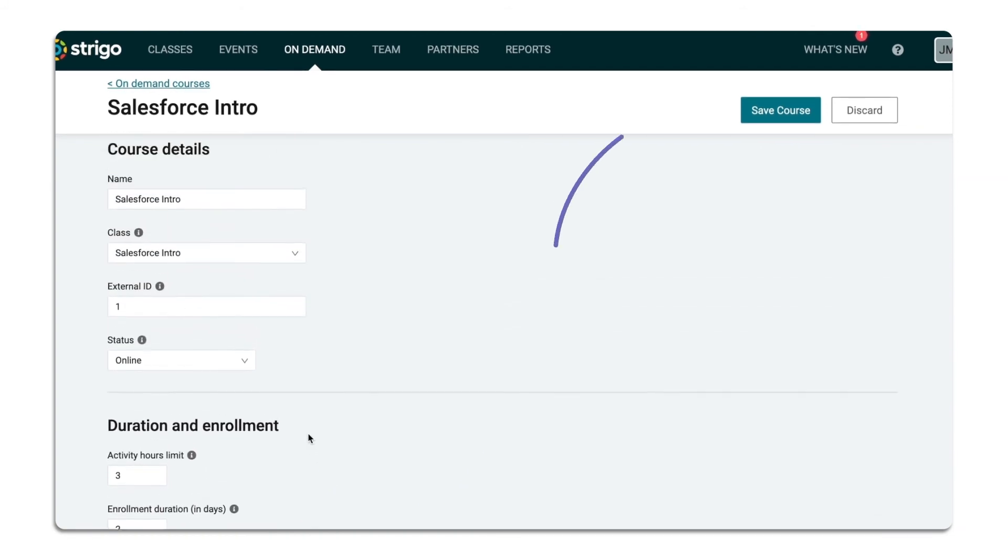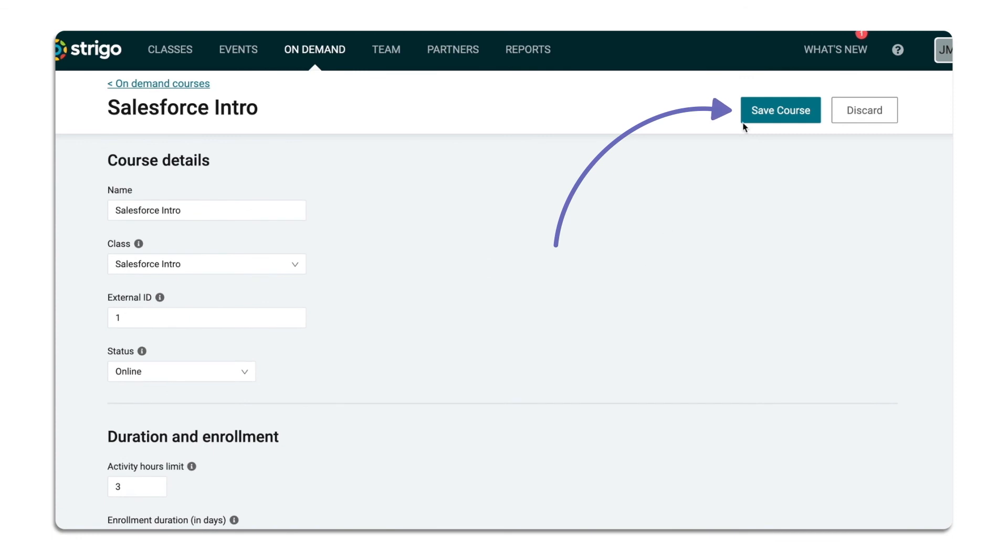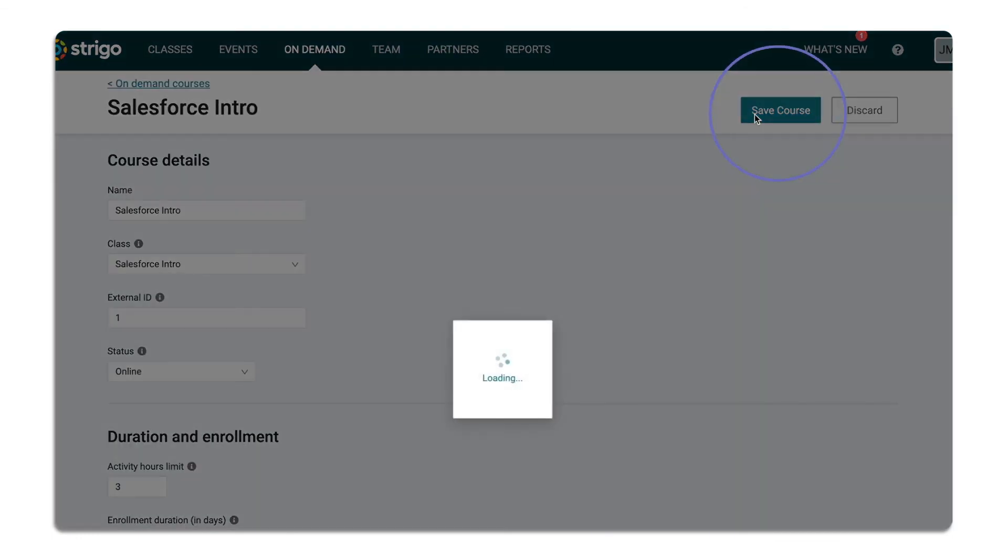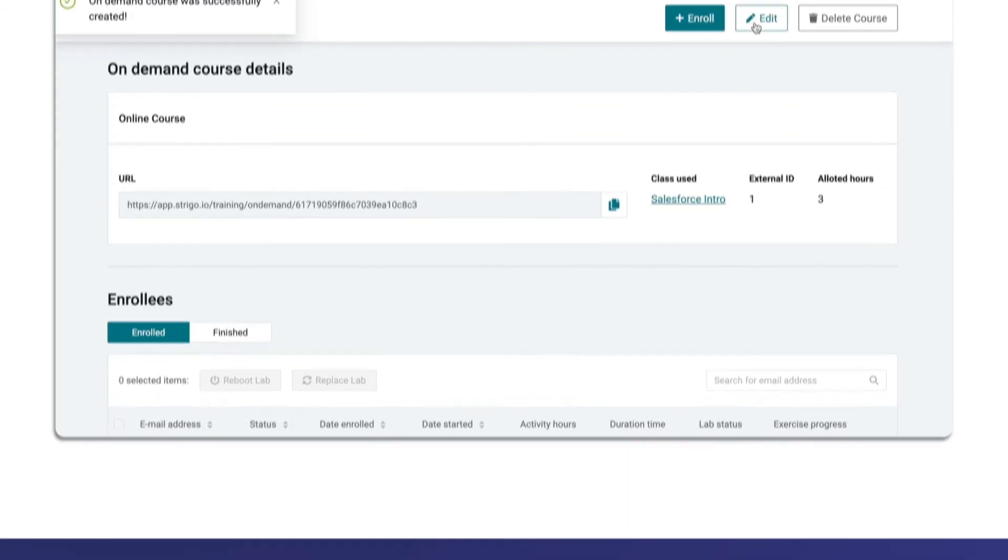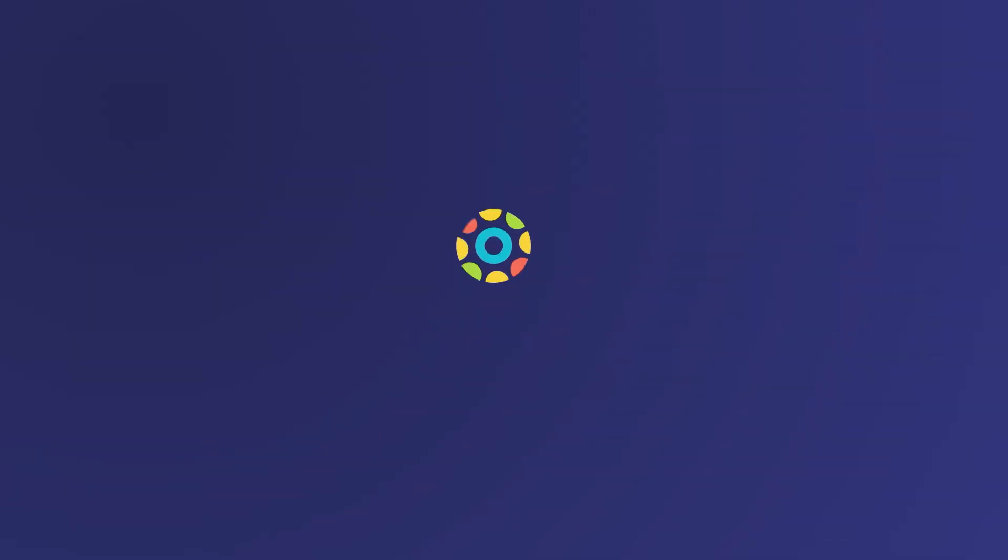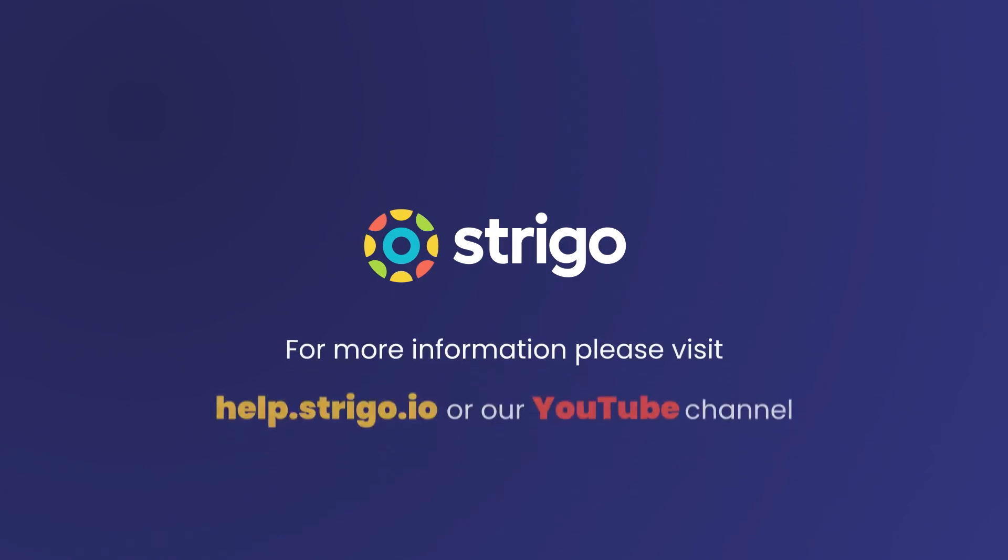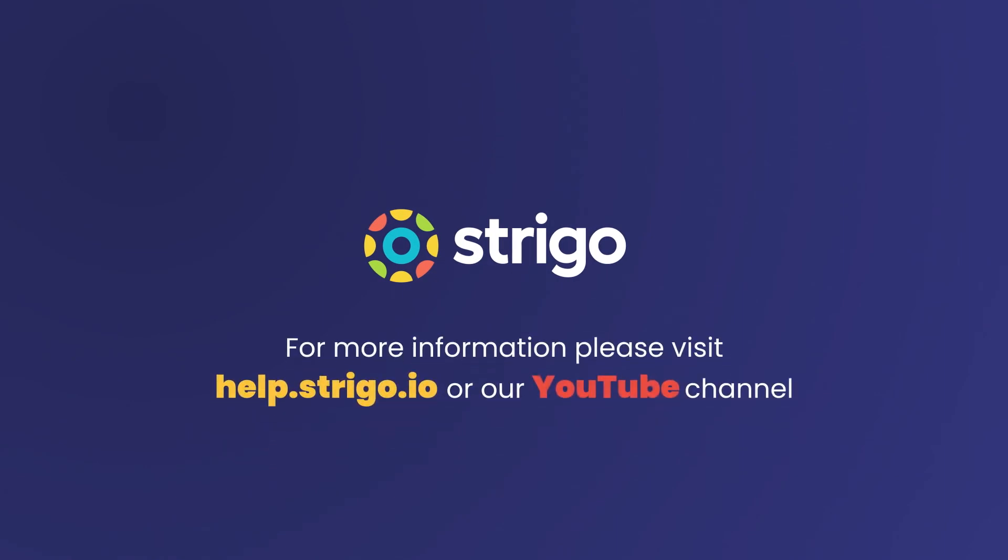Once you've finished your configuration, be sure to Save Course on the top right corner. For more helpful information, be sure to check out our YouTube channel or visit us at help.strigo.io.